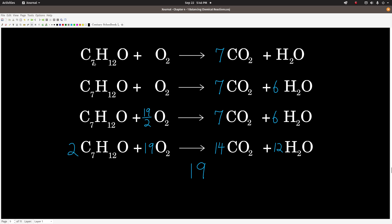I picked carbon to start. This seven means there are seven carbons on the left, but before I put the coefficient I only had one CO₂ on the right, so I put a coefficient of seven there. Then, saving oxygens for last, I looked at hydrogen: I have 12 hydrogens on the left. Before the coefficient I only had two hydrogens in water, so six times two is 12 — I put a six there. Now I have seven carbons and 12 hydrogens balanced on both sides. For oxygen: on the right, seven times two is 14, plus six times one is six — 14 plus six is 20 oxygens on the right.